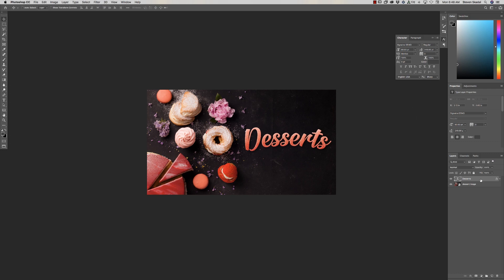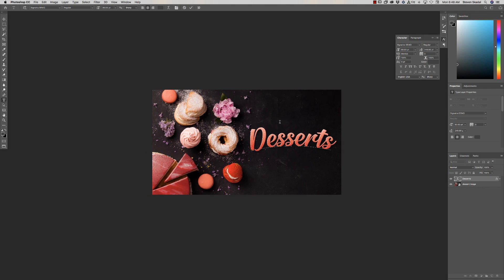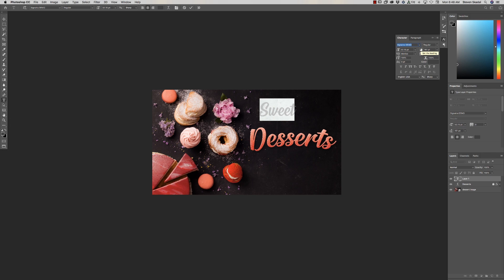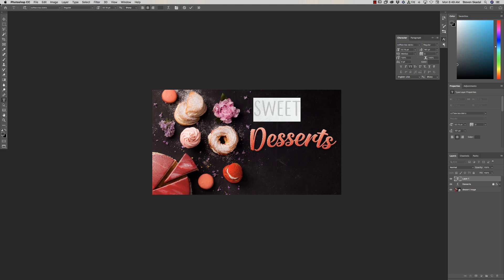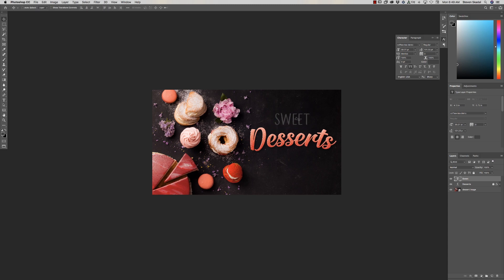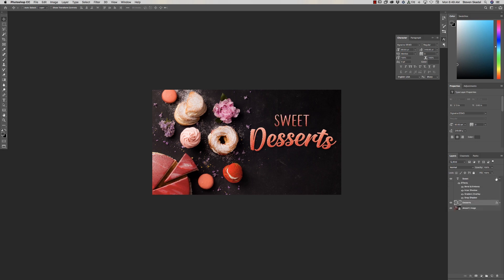Now let's show how easy it is to reuse these layer styles. Go above the 'desserts' layer and write 'sweet.' Let's change the font to another font from dafont.com called Coffee and Tea Demo and turn it to all caps. Hit Command+T to resize it a little smaller.